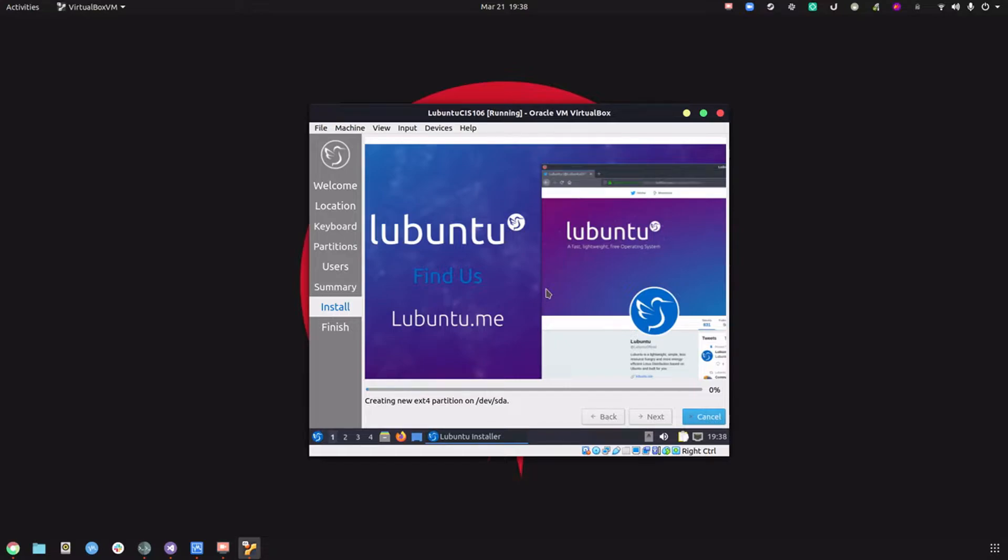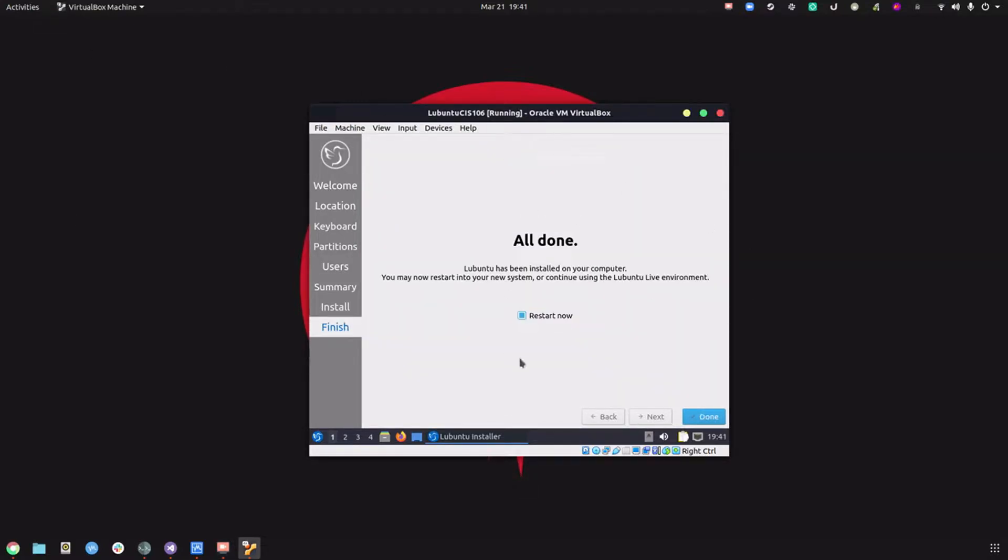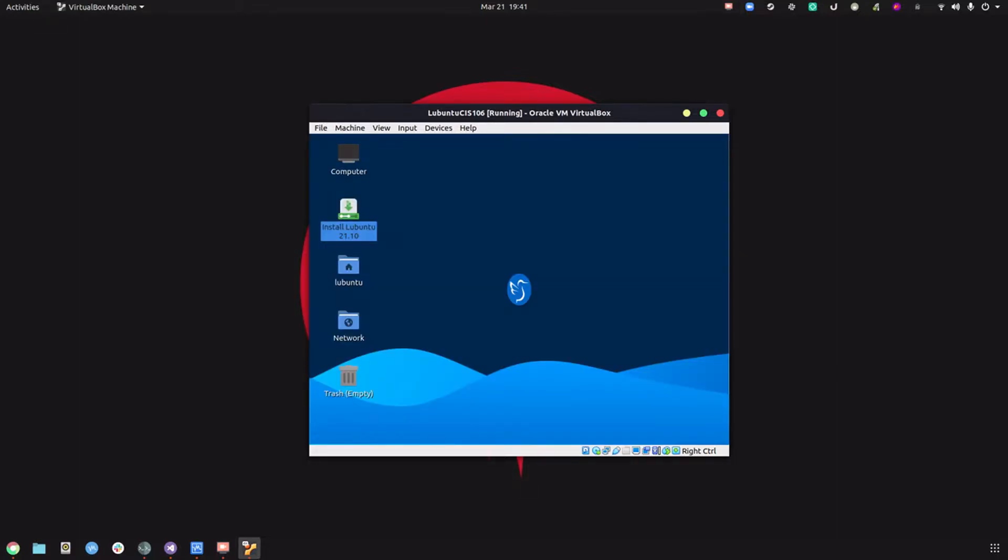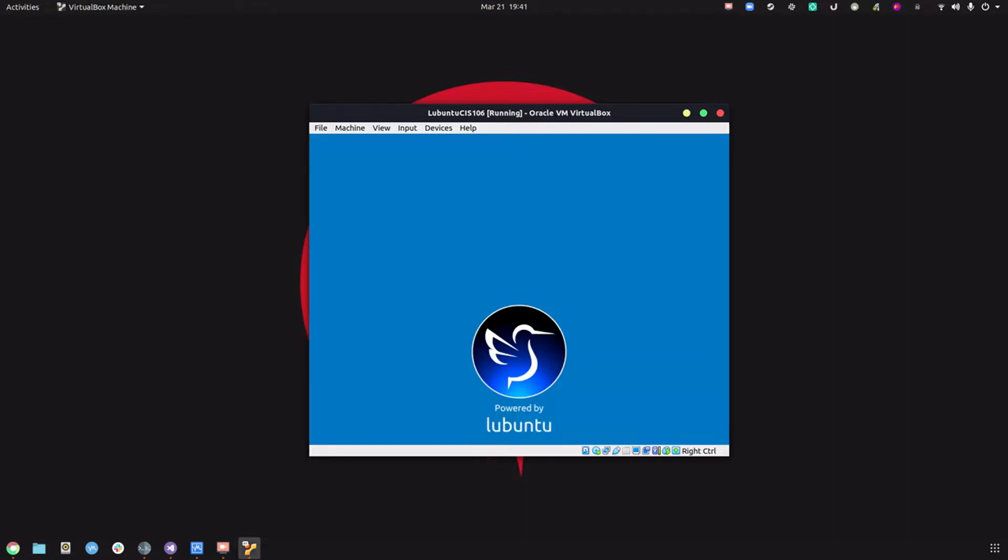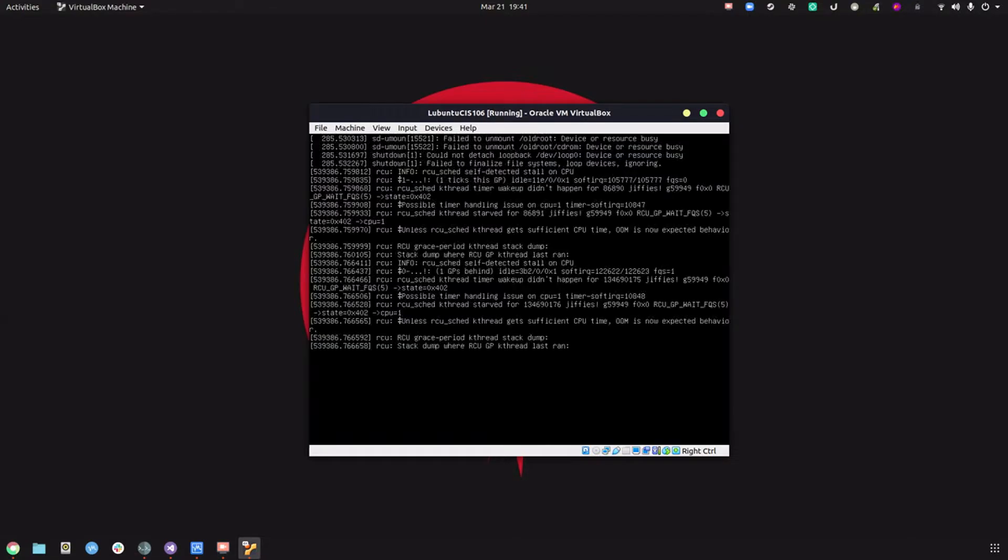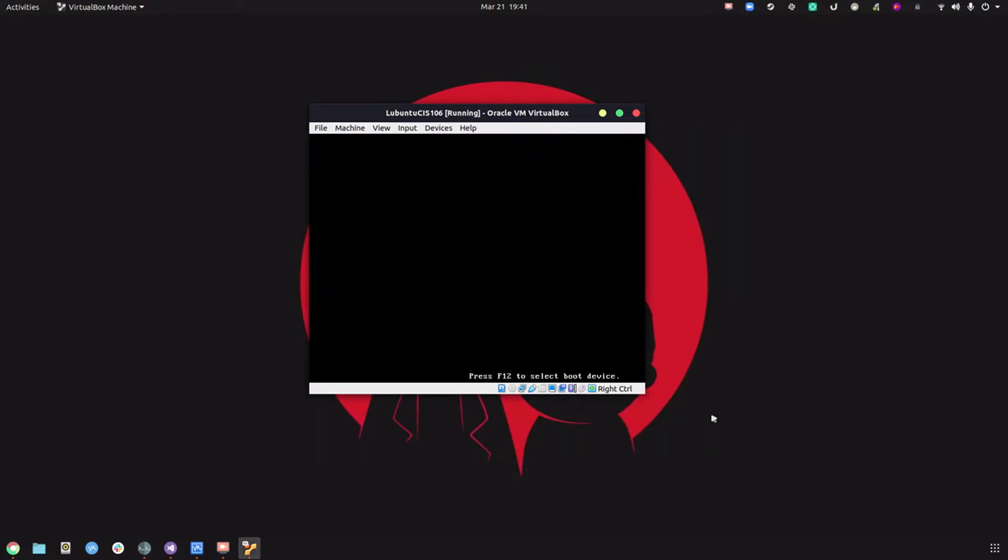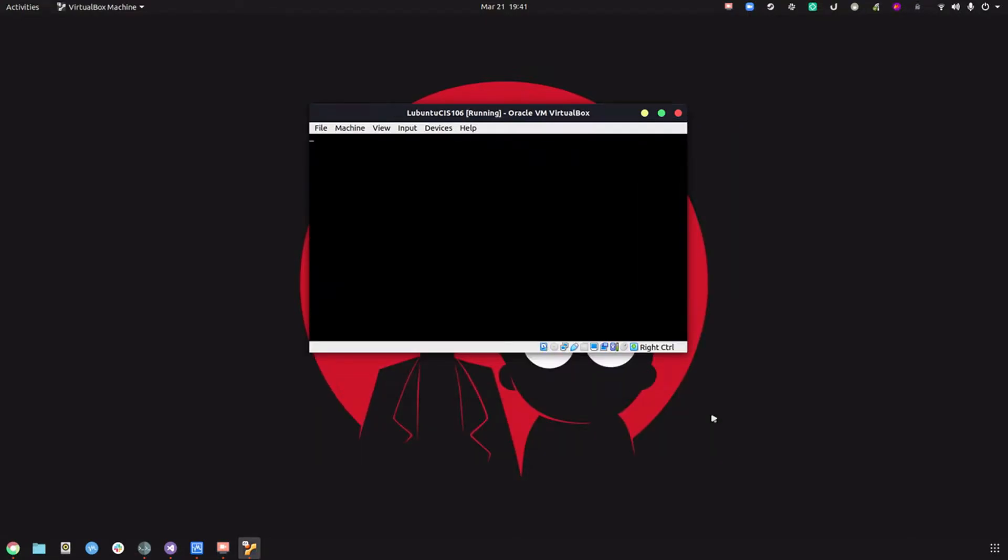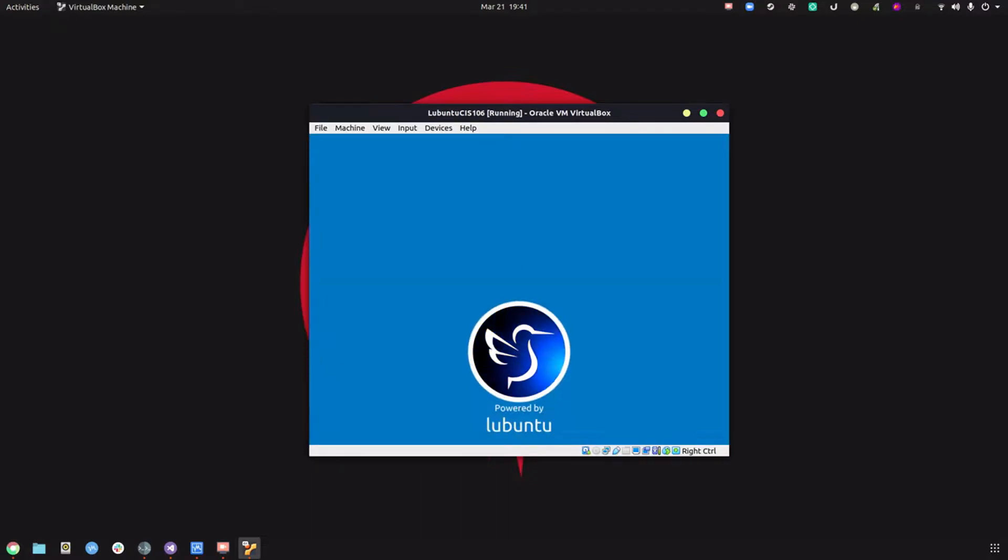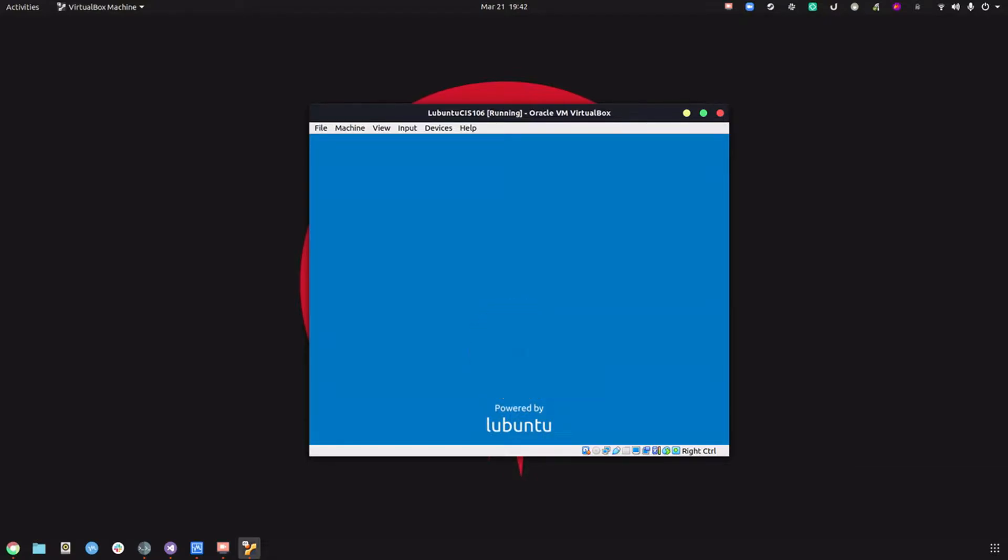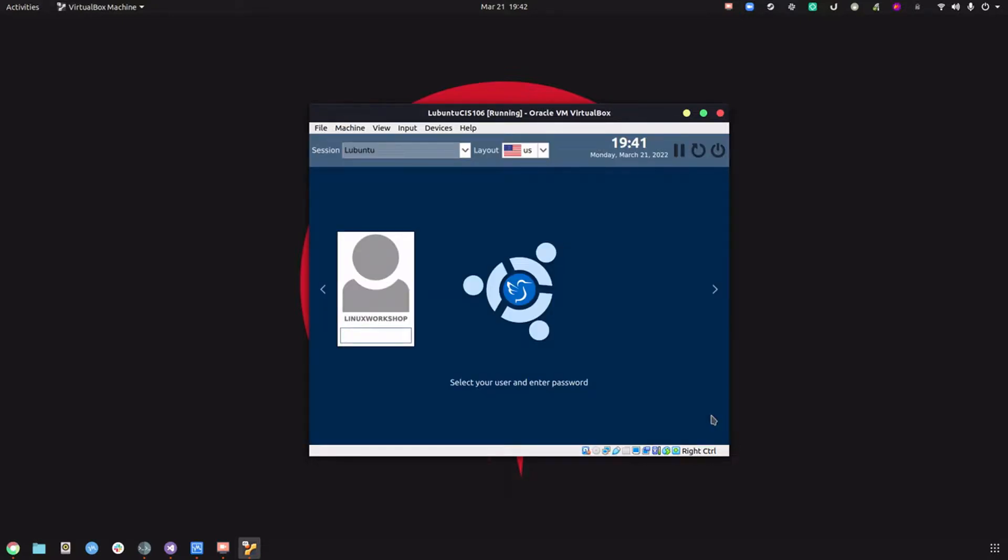I'm going to grab a cup of coffee, you should do the same. Now that the installer is done, we're going to make sure these options are checked and click done, then reboot. Press enter and now let's log in.